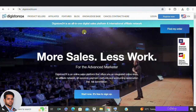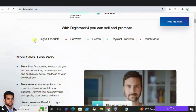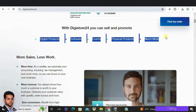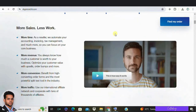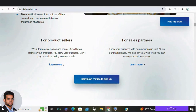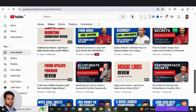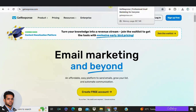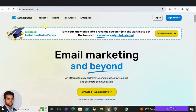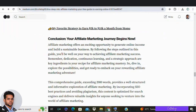Number three: pick a profitable niche — there is a marketplace option in each affiliate network; go to the marketplace and select a profitable niche. Number four: choose your desired channel — promote offers on social media, email, blogging, paid ads, YouTube, forums, etc. My suggestion is to choose any two different forms of marketing, such as social media or email, or YouTube and email, to drive traffic to your affiliate link and generate sales.